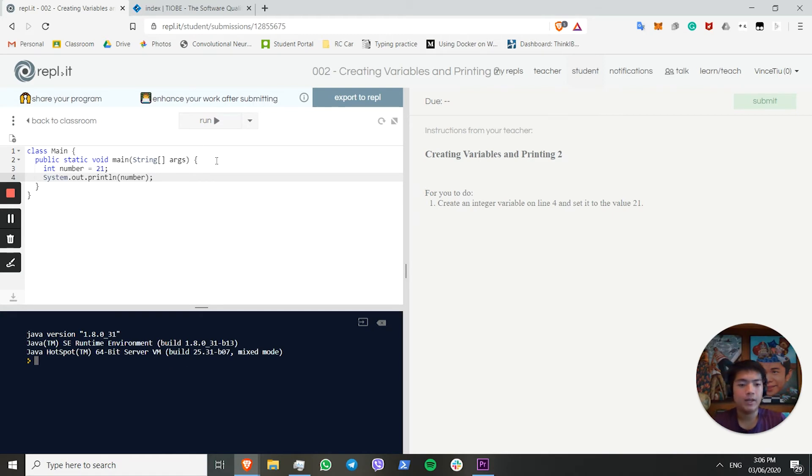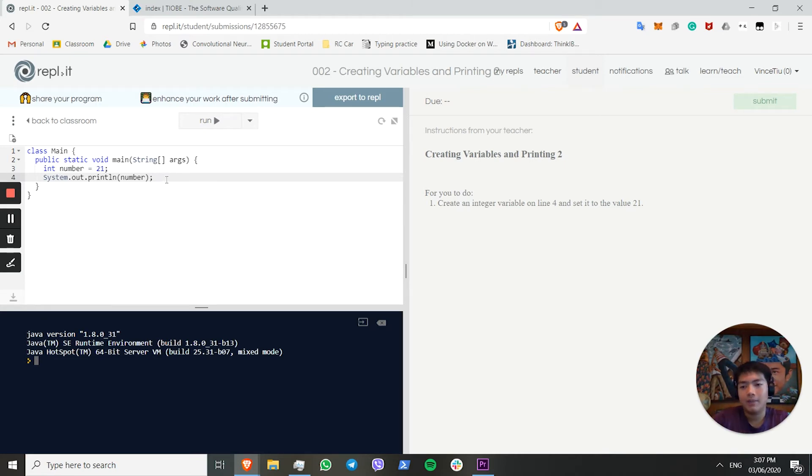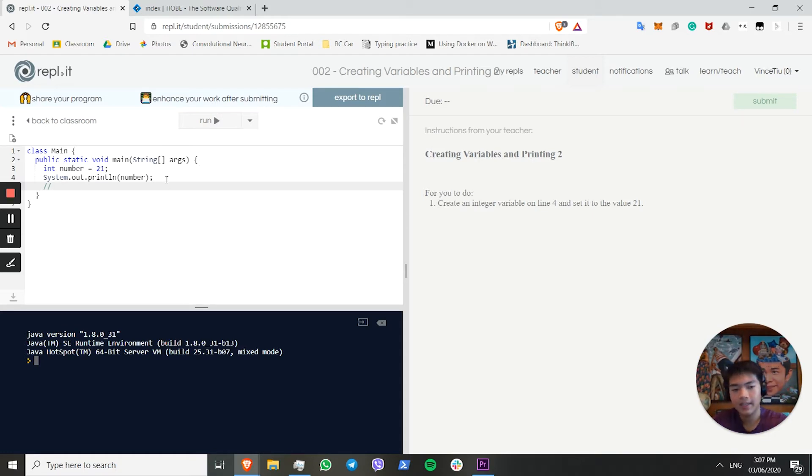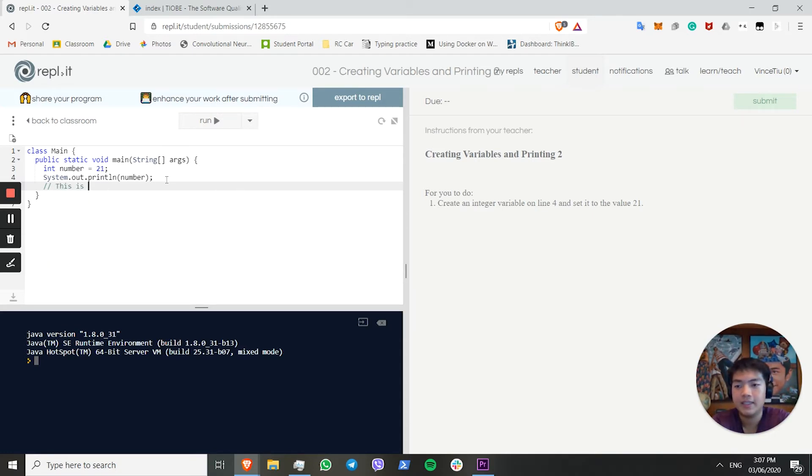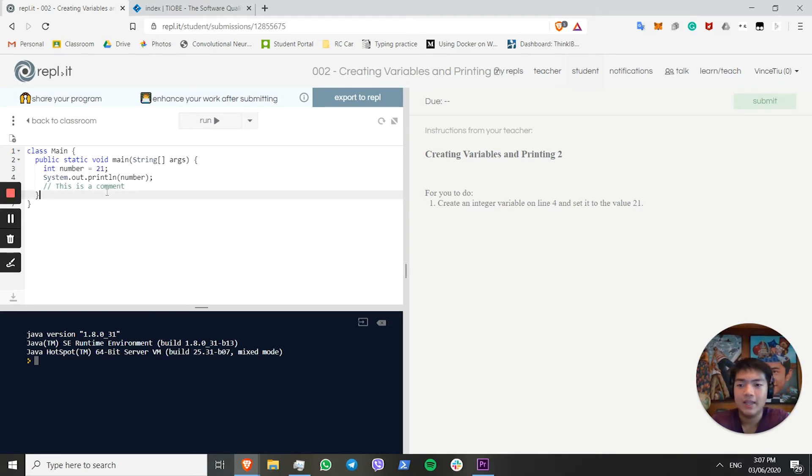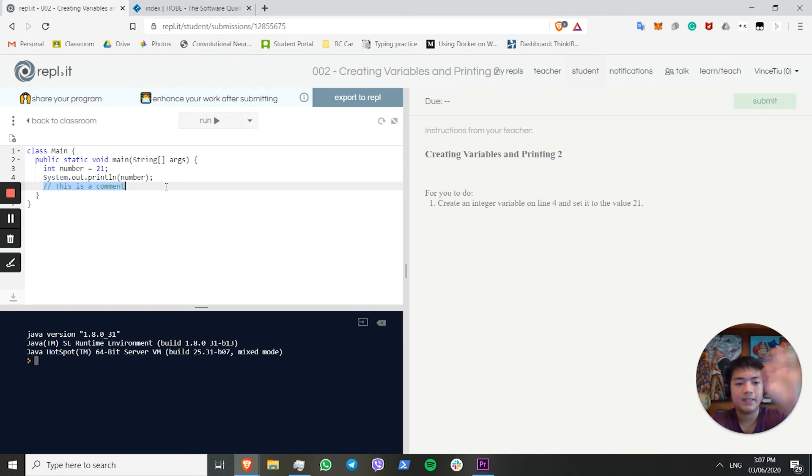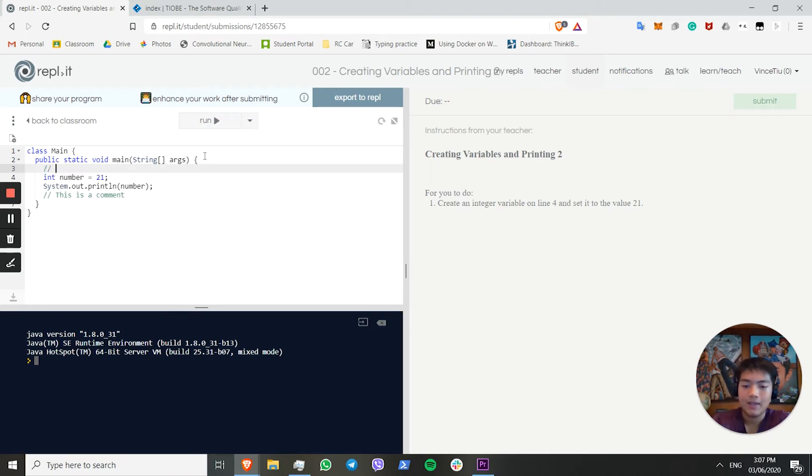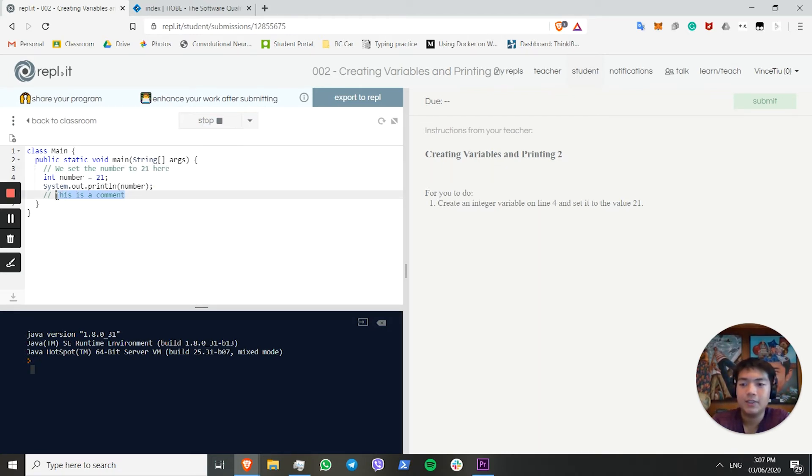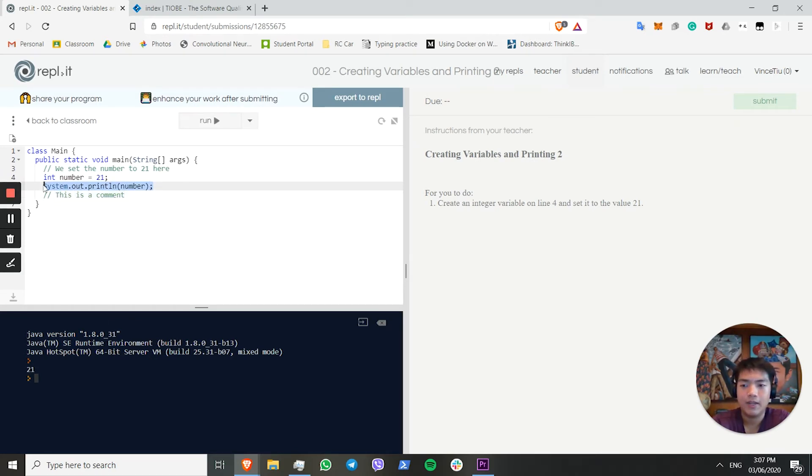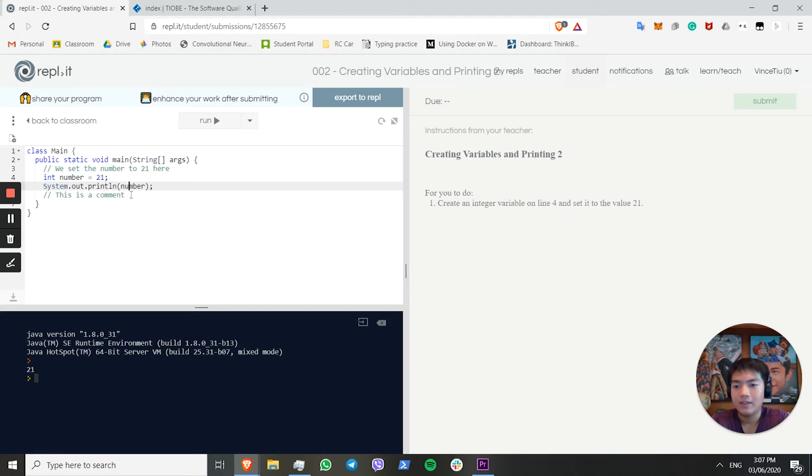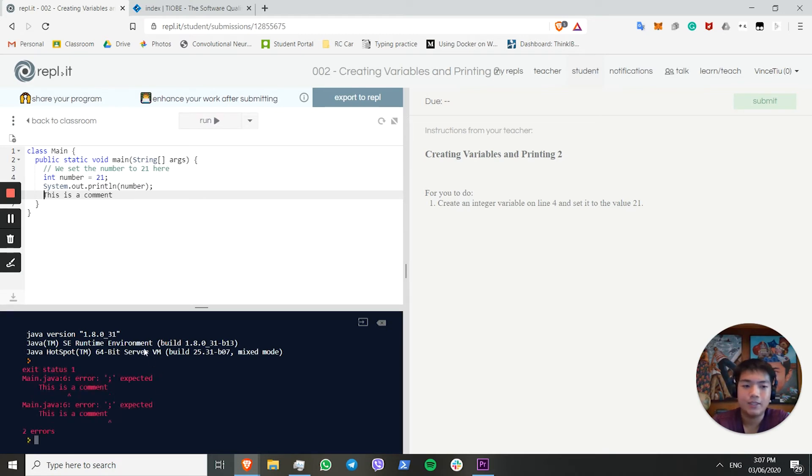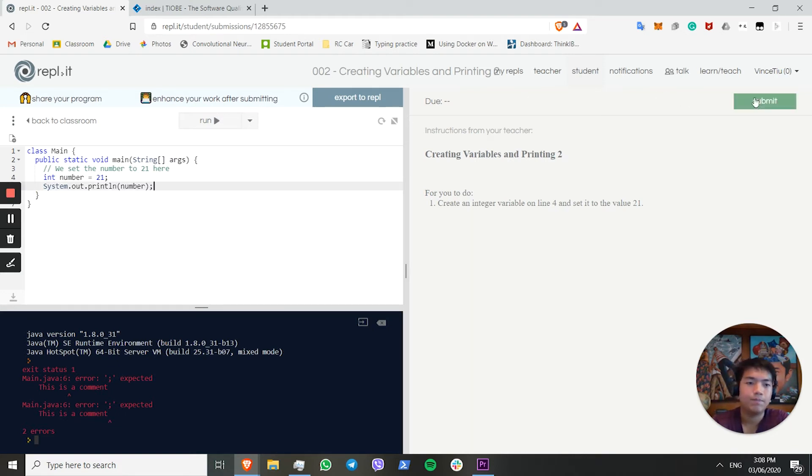One other thing that I think we should mention early is how to comment out code. What's a comment? A comment is something that will just not run in the code. If we click comment, this is a comment, then the code will understand that this is a comment, and it will just skip this line of code completely. It's useful if you want to remove parts of your code temporarily for testing, and to actually show what your code does. Like here, I could say, we set the number to 21. The useful thing about comments is you can write whatever you want in there. Unlike code, because in code, every line that's not a comment, you actually have to write proper code. Otherwise, it will give you an error. If I uncomment this, it's no longer a comment. If I run this code, it's going to print an error here, because this makes no sense to the computer. It only makes sense to us.